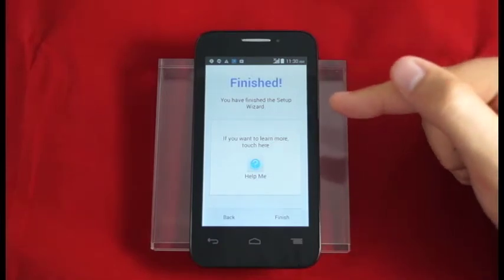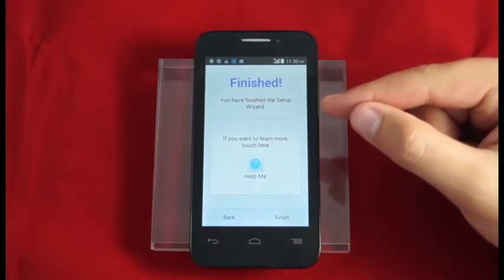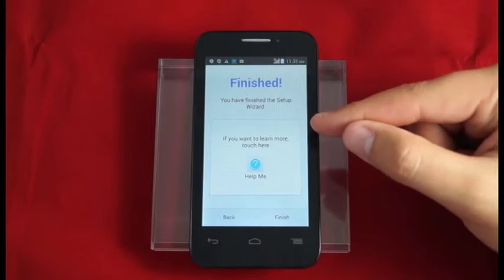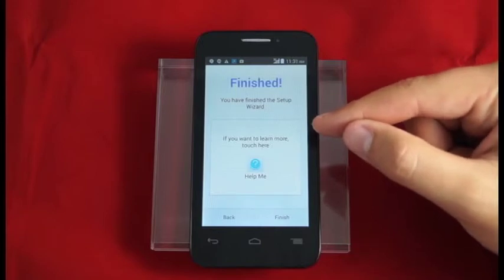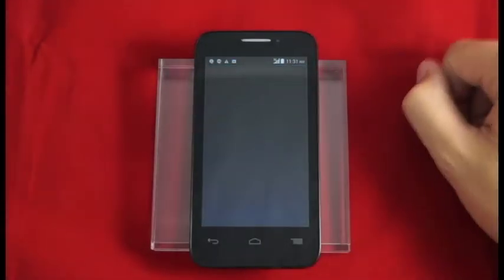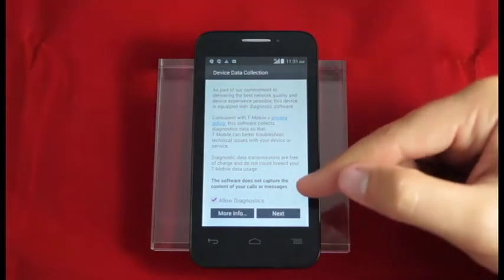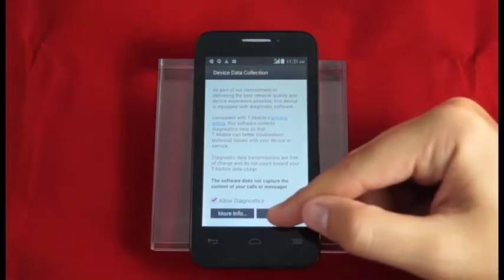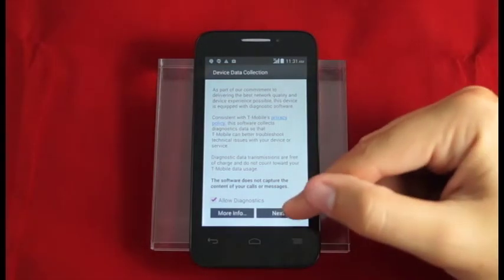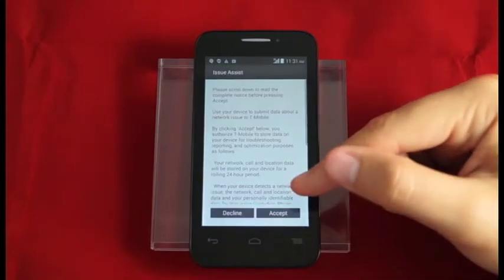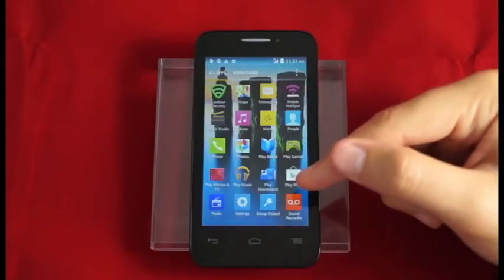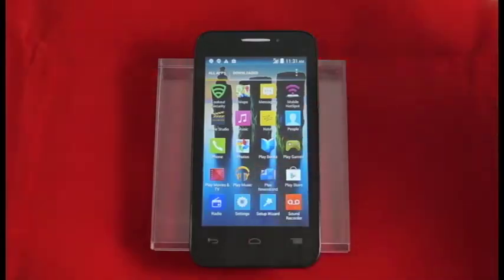Now we've finished setting up our Alcatel OneTouch Evolve 2. We can always relaunch this by going into the app tray and choosing setup wizard. Once we hit finish we see T-Mobile's diagnostics services. Read through these disclaimers so you understand what the diagnostic service provides. Select this app and then we're finished.